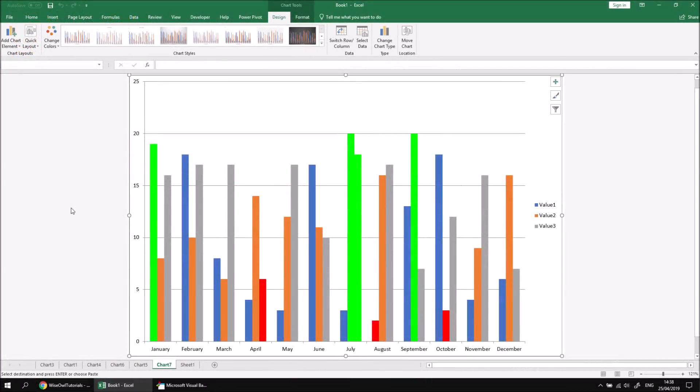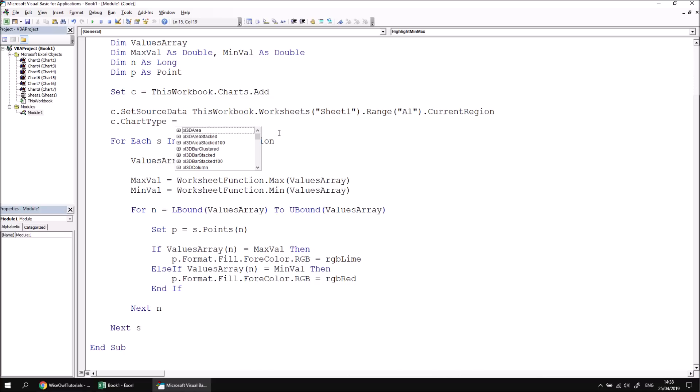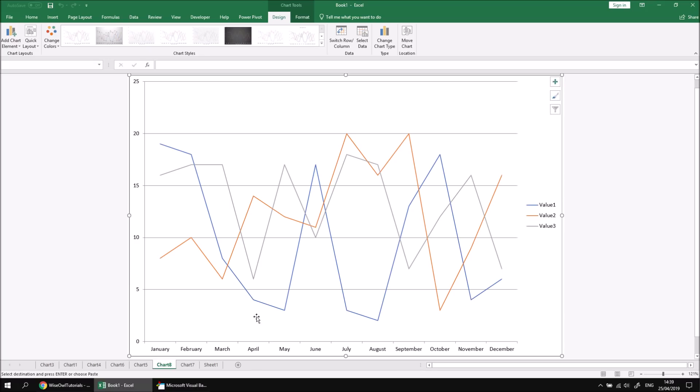As one final thing to mention, this is a useful technique to apply to line charts rather than simple column charts. If I switch back to the visual basic editor and then alter the type of chart I'm creating here by saying C.ChartType equals XL line instead, and then run the subroutine again, I'll generate a line chart with three series, but none of the points seem to be highlighted. This is simply because by default, the line chart that I've created doesn't have any markers associated with it.